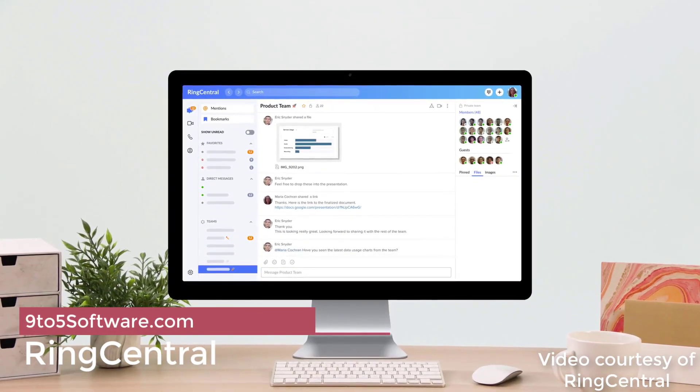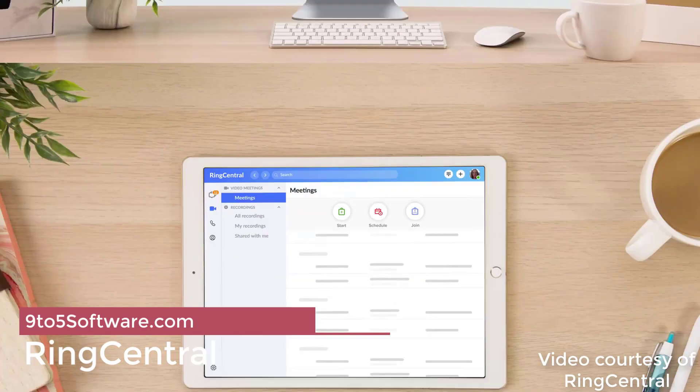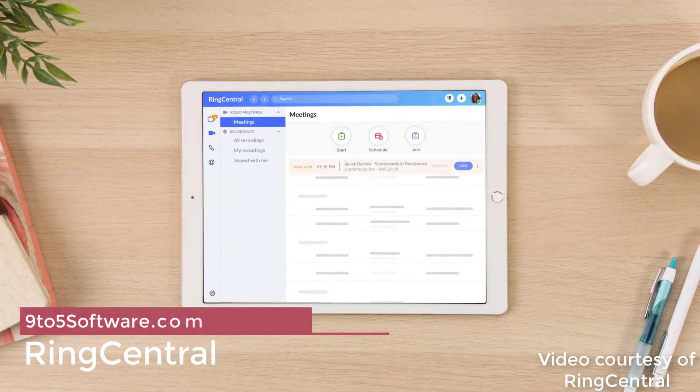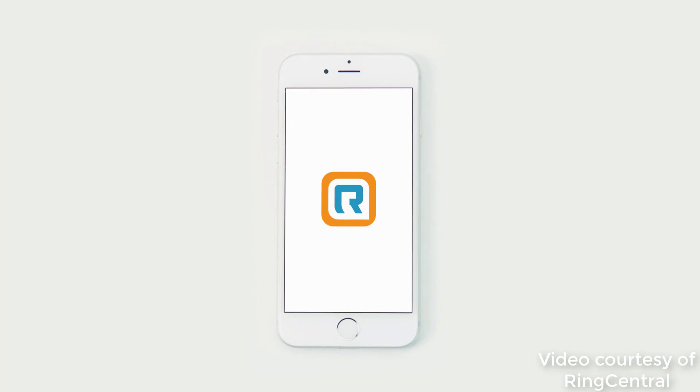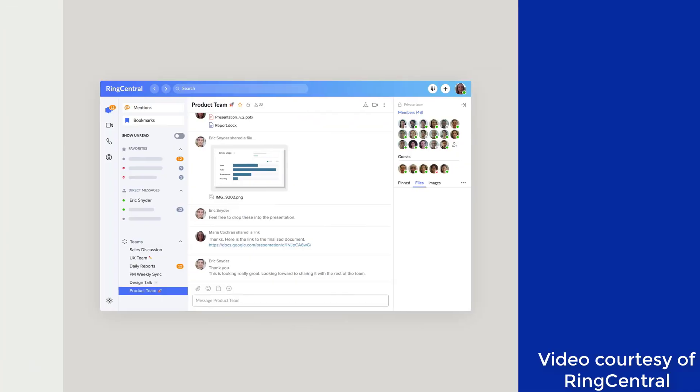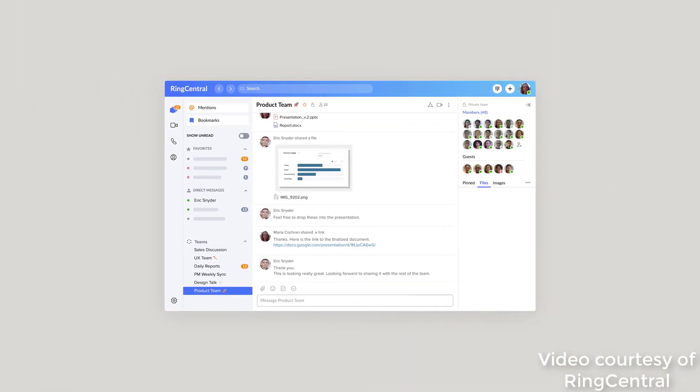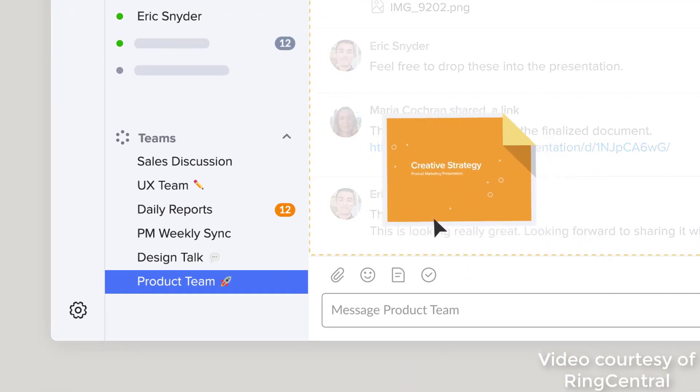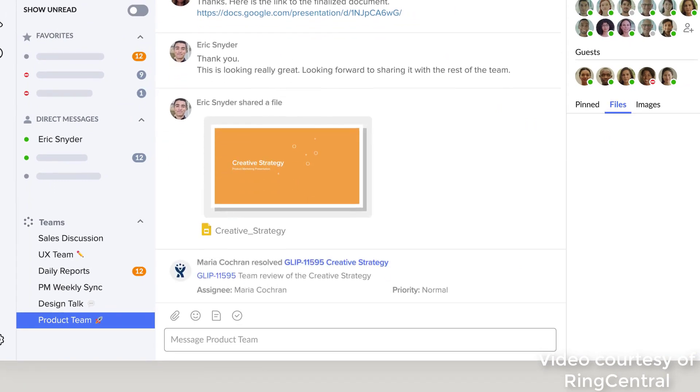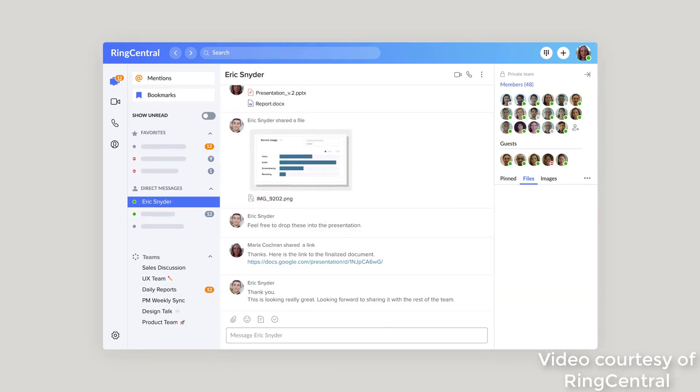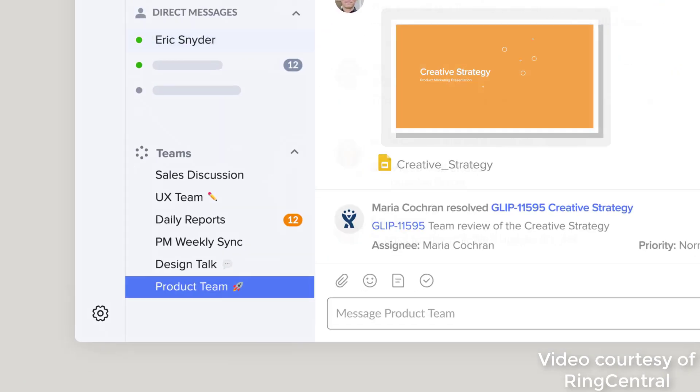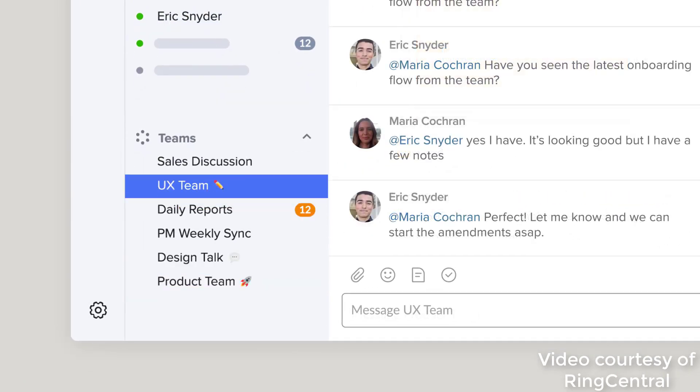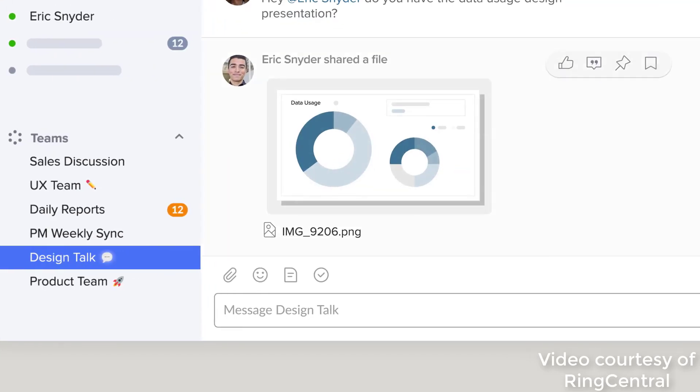On top of our list at number 1, we have Ring Central. One of the best-known options in VoIP, Ring Central is popular for a good reason. It's simple to use and well-priced. It has a dedicated application that is easy to understand, making it simple to make voice calls or text to your heart's content.